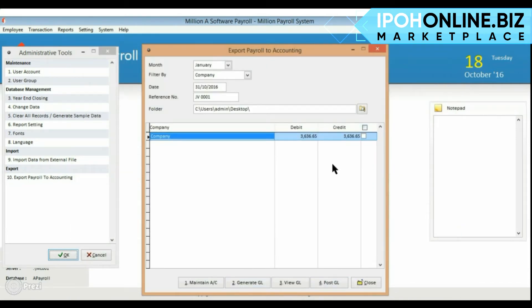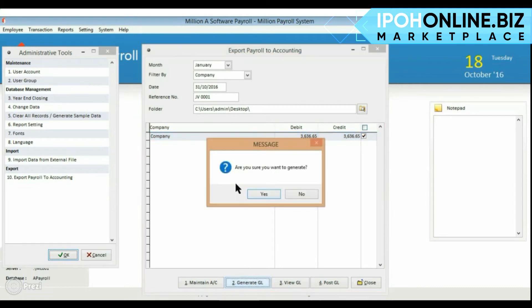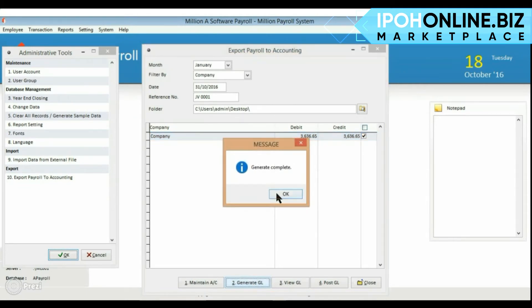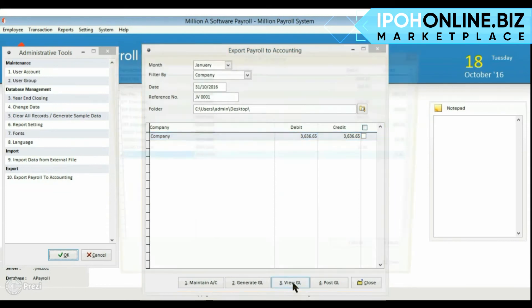Select the data and click on Generate GL. View the GL for checking purposes.